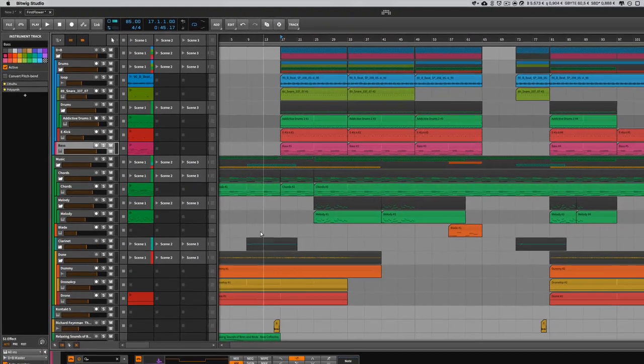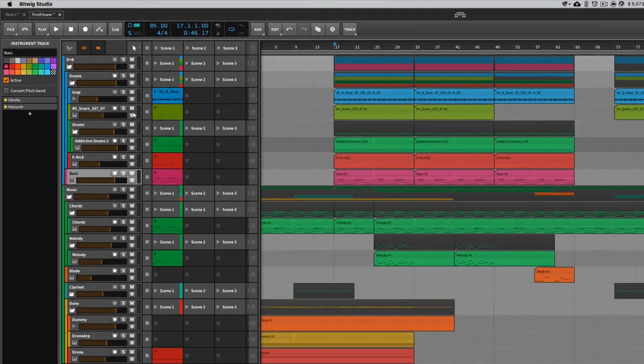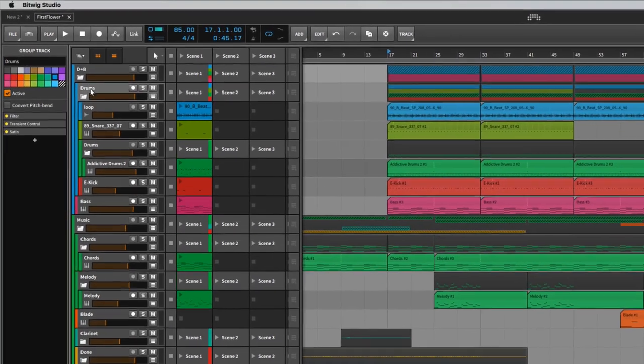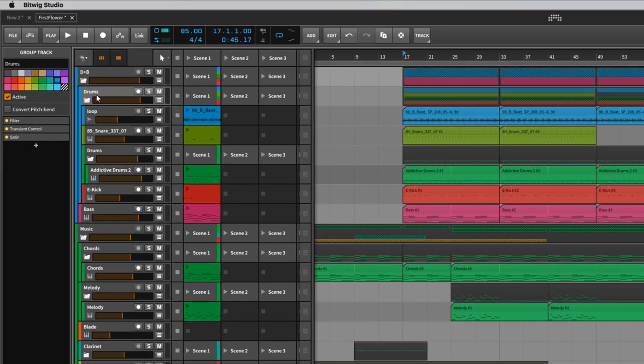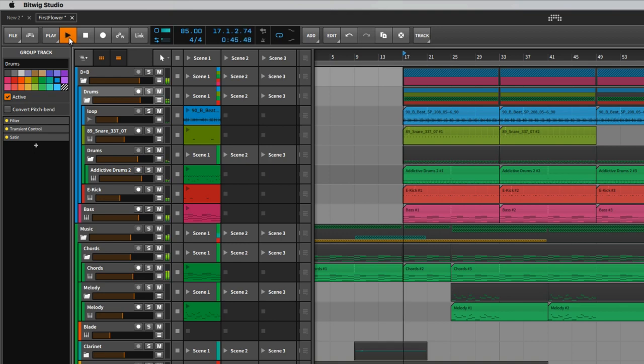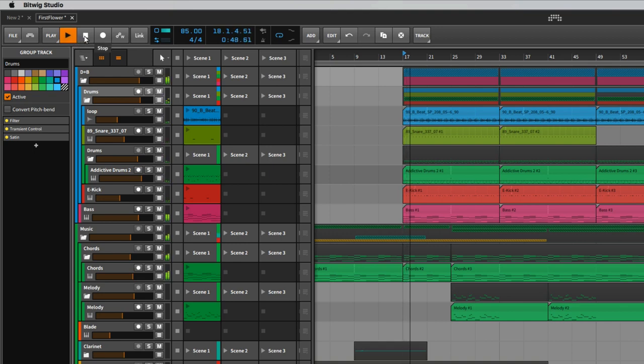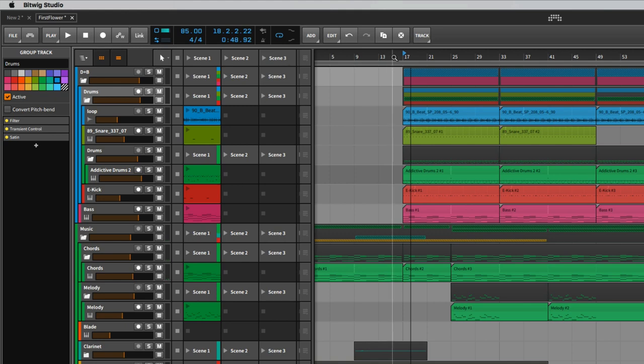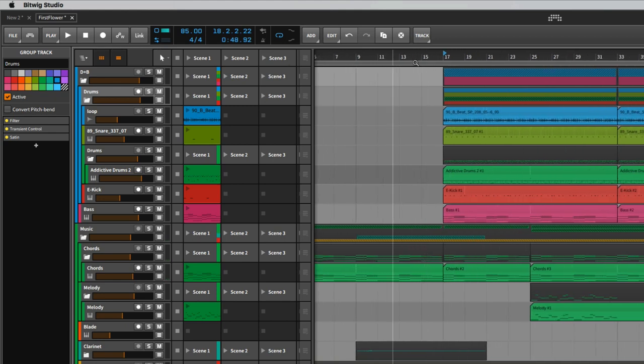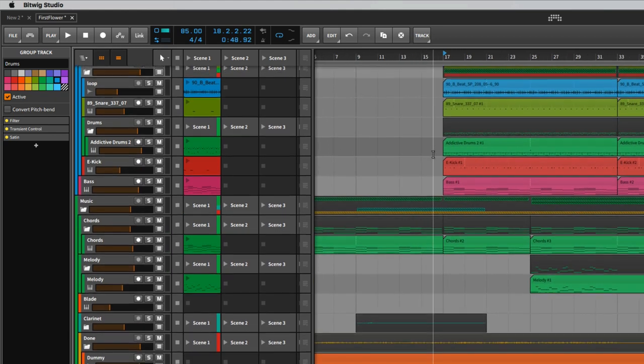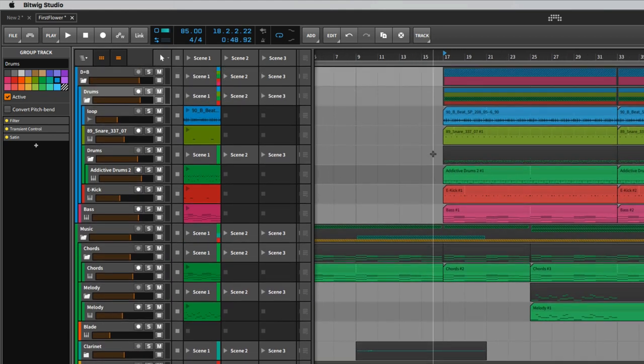So I'll try to bounce down this complete drum group track here. When I hit play, you can hear the audio is crackling and Bitwig is struggling with playing all the different tracks at the same time.